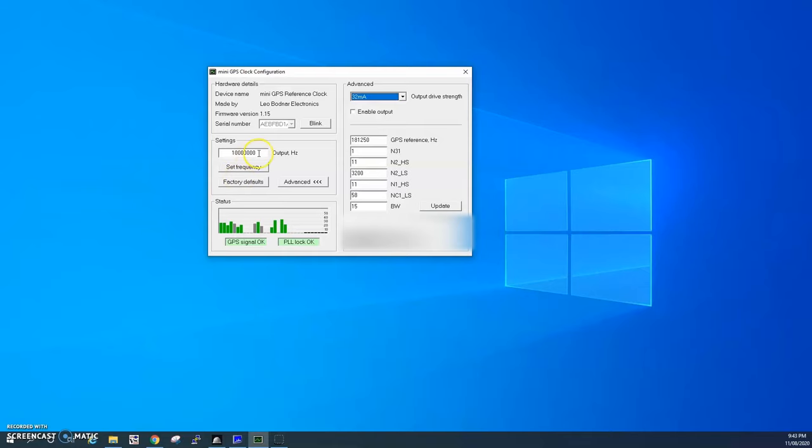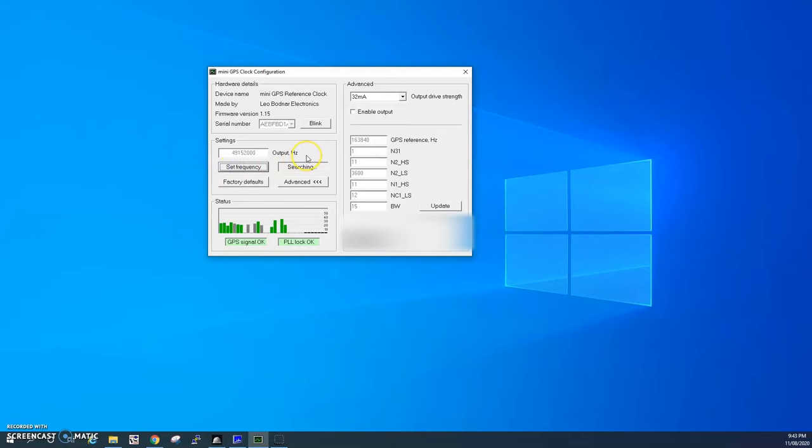The only thing we need to change is the output frequency. Enter in 49152000 which is 49.152 megahertz. Now we click set frequency, the GPS will restart and relock. We can see now we have the correct frequency programmed into the mini GPS reference from Leo Bodnar.